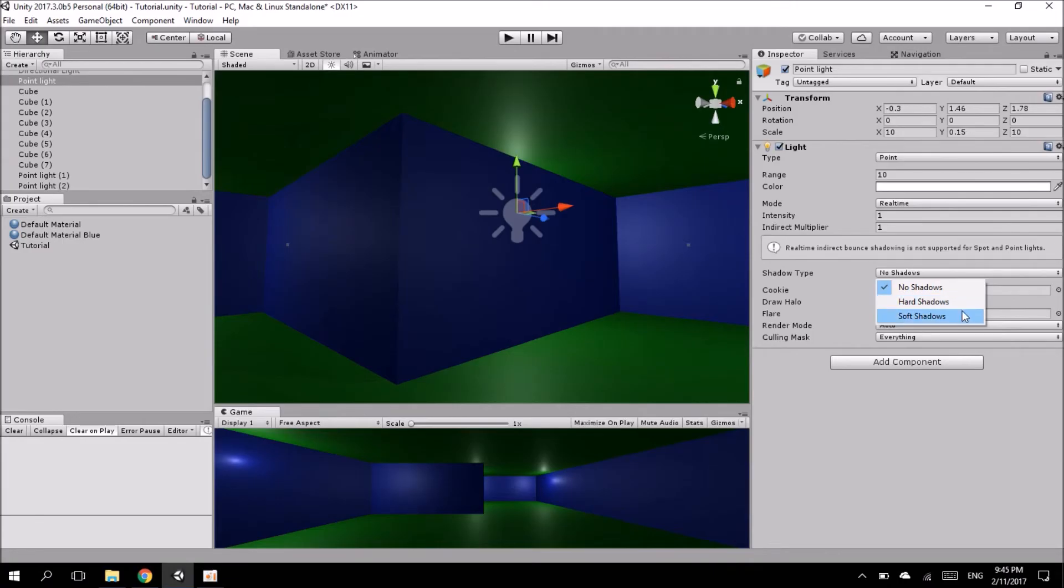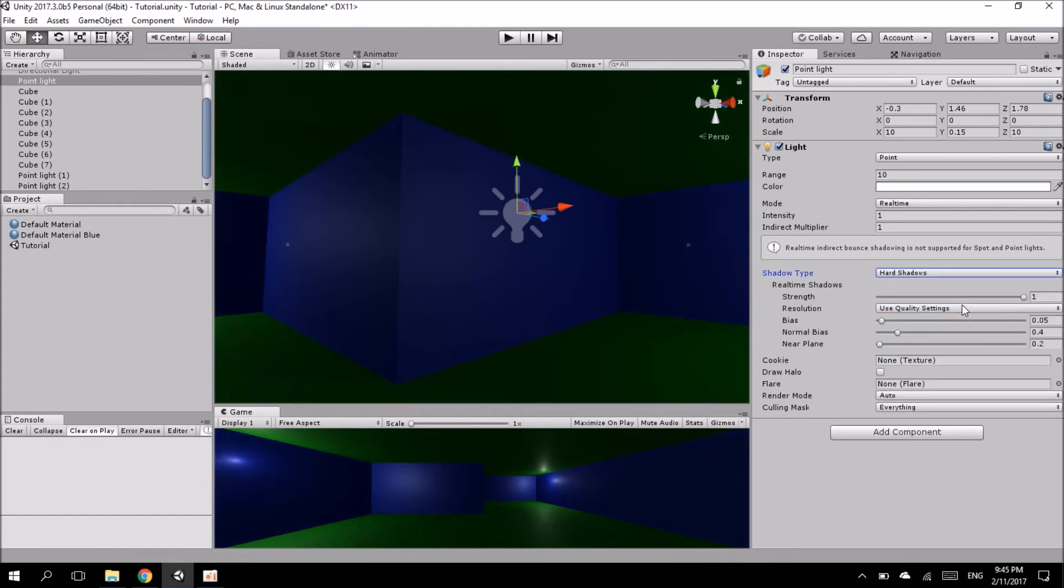Basically all you need to do is select either one of them depending on which effect you really want. I'm just going to choose hard shadows for this demo and once I click on it the light gets properly contained. So I hope this helps solve your problem.